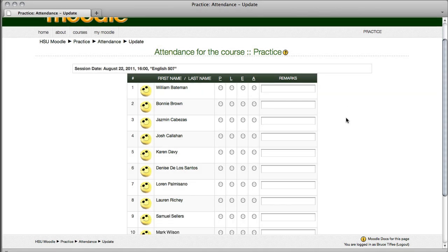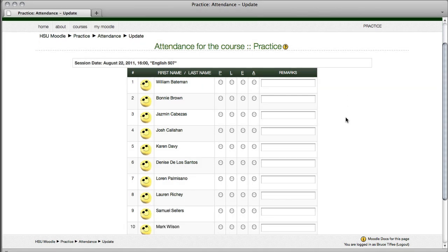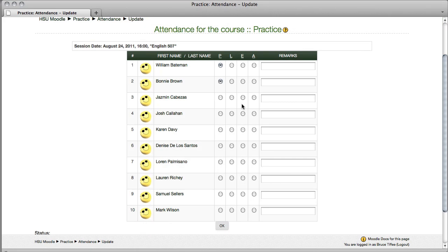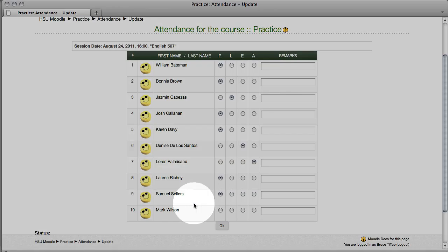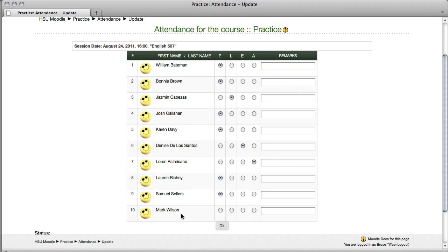And here's your opportunity to mark students present, late, absent, excused. Now, if you don't put a mark, I'm not going to put anything for our last person, that person will be considered absent. So make sure you don't miss anybody, unless it's intentional. Select OK.